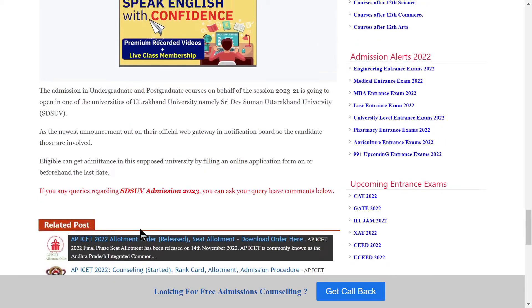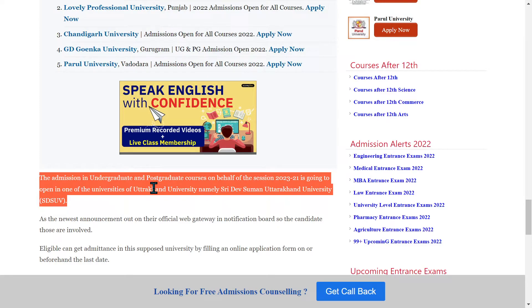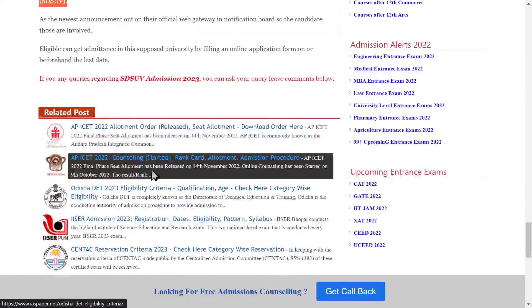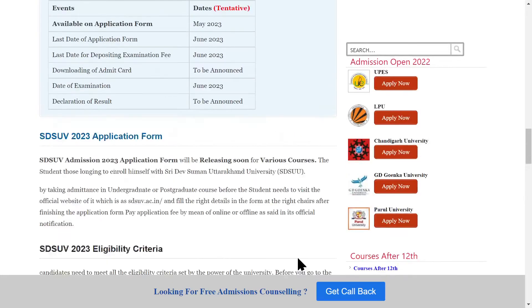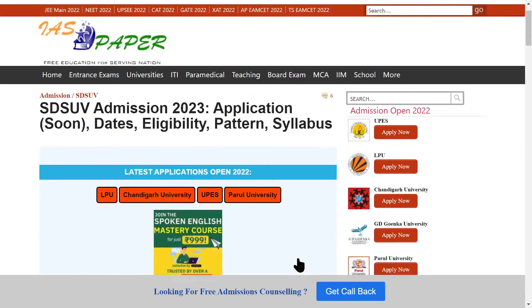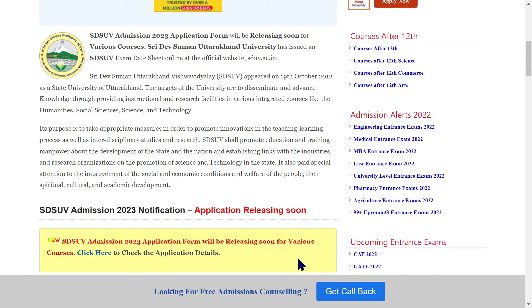Now let's talk about admission. After your results are released — for undergraduate courses in 2023 — you can proceed with admission by filling your application form. This was the complete detail about SDSUV admission. If you have any doubts, definitely comment below. There will be a link in the description box for more information. Thank you so much for watching.